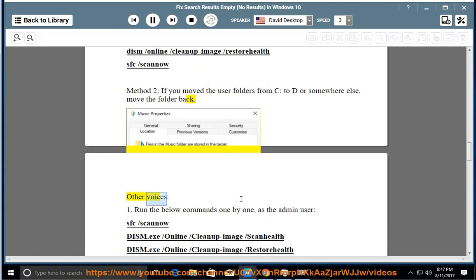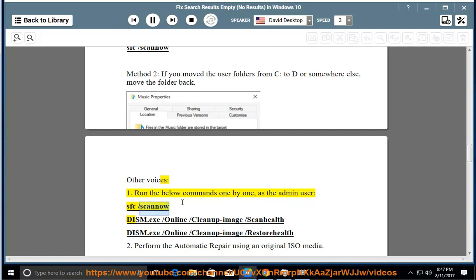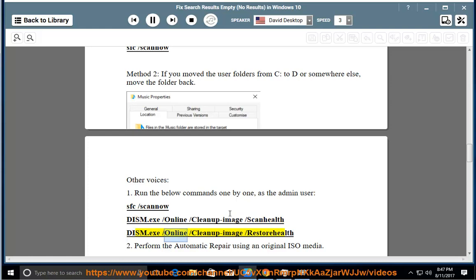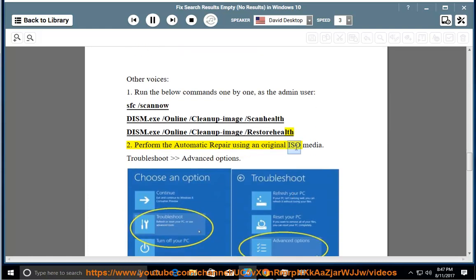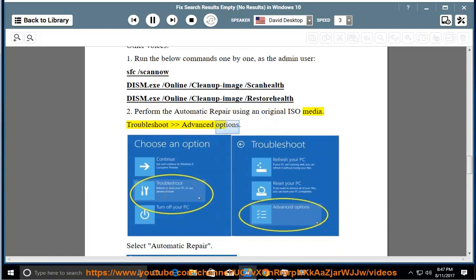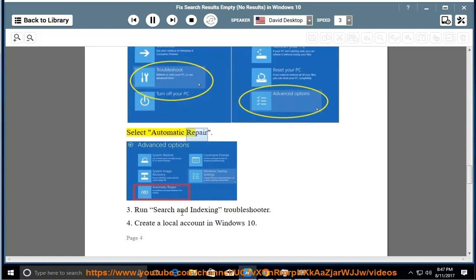Other voices: 1. Run the below commands one by one as the admin user: sfc /scannow, DISM.exe /Online /Cleanup-Image /ScanHealth, DISM.exe /Online /Cleanup-Image /RestoreHealth. 2. Perform the automatic repair using an original ISO media. Troubleshoot Advanced Options, select Automatic Repair. 3. Run Search and Indexing Troubleshooter.